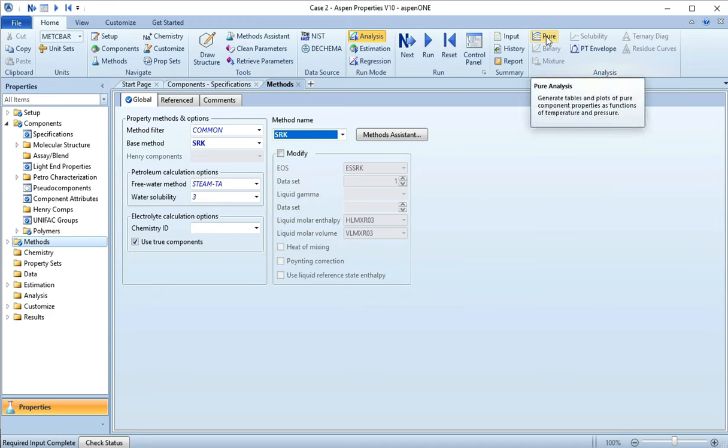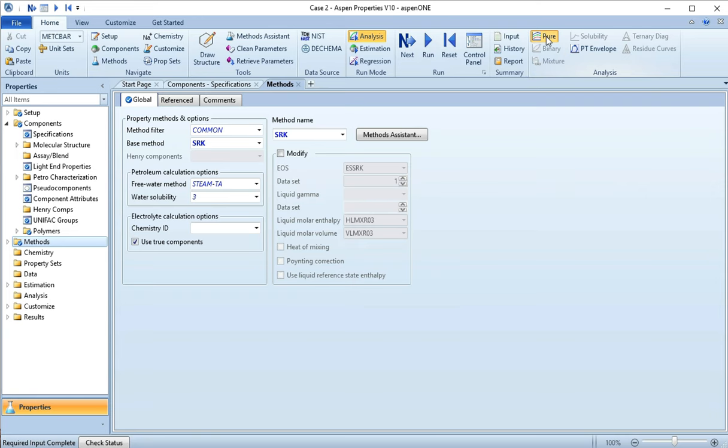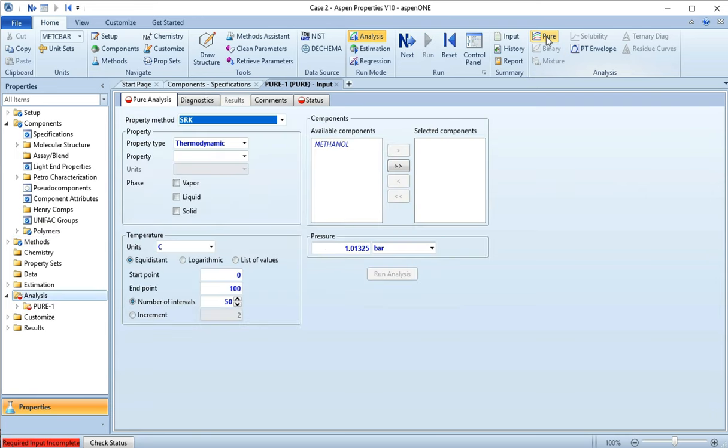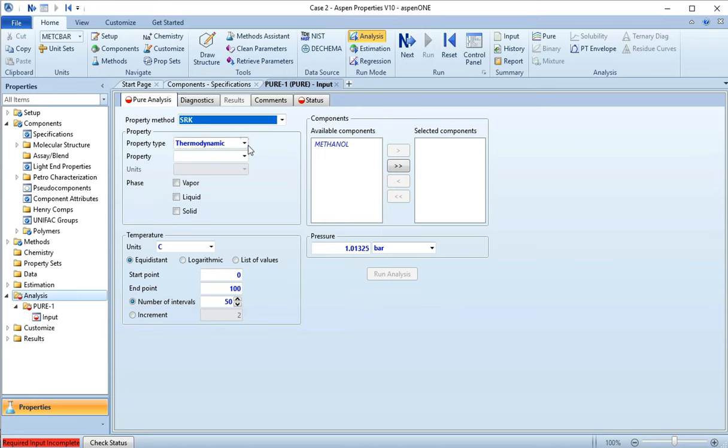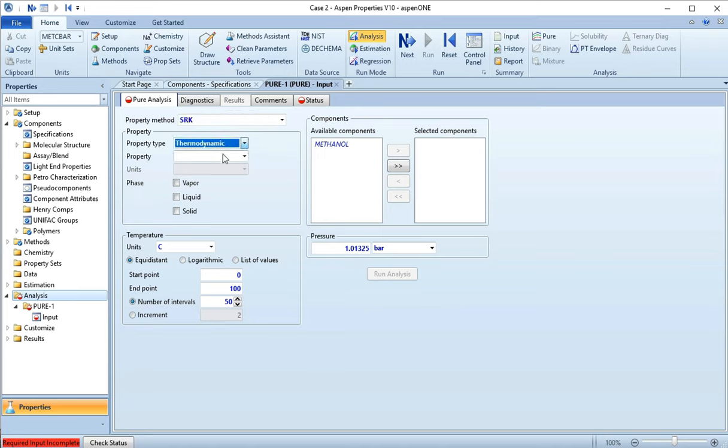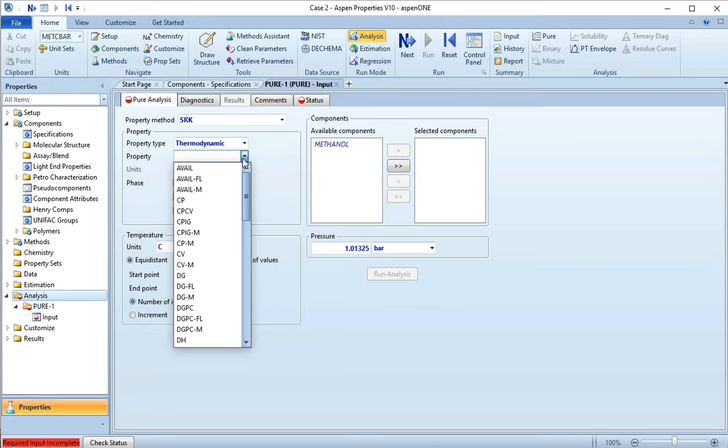So I'm going to click on this and it brings up my analysis window. My status is red - I haven't told it enough for it to do anything. We are interested in thermodynamic properties and the property that we are interested in if we're trying to find the boiling point.